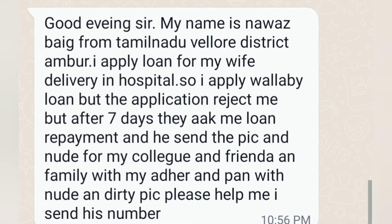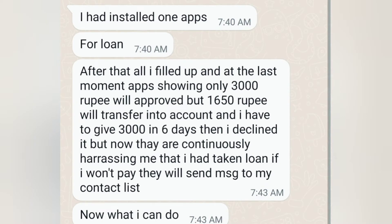I applied for a loan for my wife who was in the hospital. I applied through a loan app but the application was rejected. However, after seven days they credited the amount, and now they are demanding the money back. This is how people are getting into their trap, because people have a perception that these are real apps.